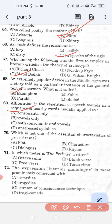Question number 70: Which is not one of the essential characteristics of prose drama? Option A, plot; option B, characters; option C, dialogue; and option D, rhymes. Option D — rhyme — is not one of the essential characteristics of prose drama. Option D is the correct answer.